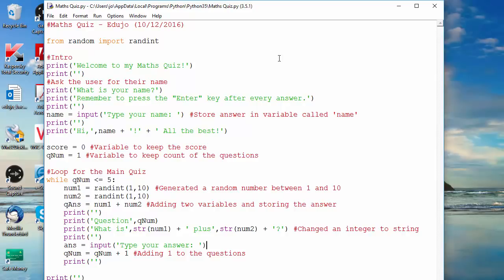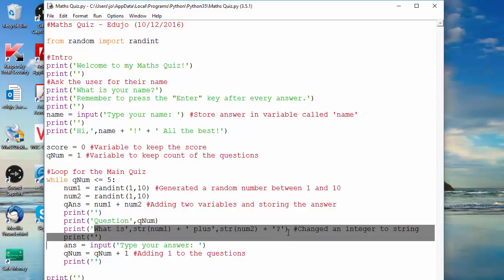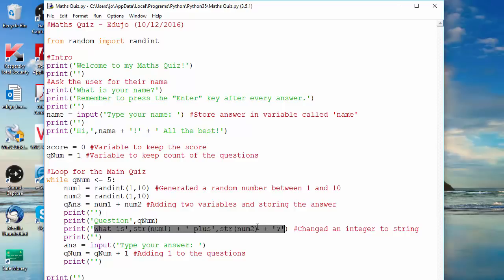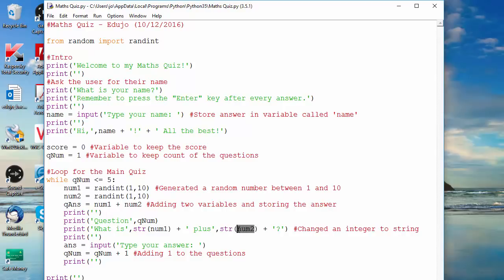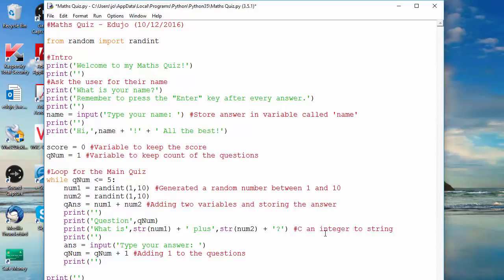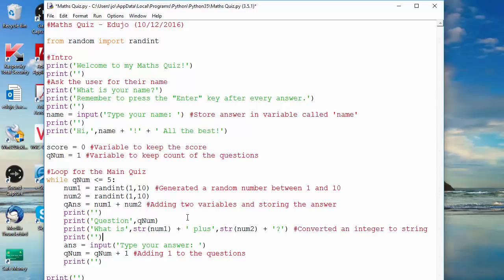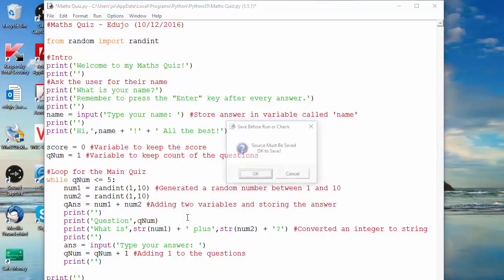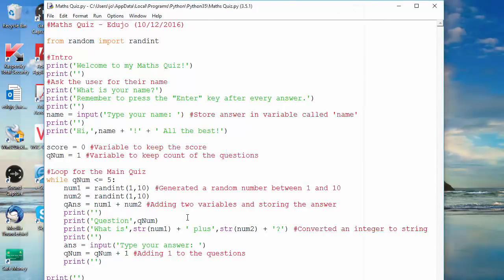So in this video you learned to use variables within the print function, but you also learned to convert integer to a string. So we converted whole numbers to text. I want to change that word actually - converted an integer to string. Okay, so we can use that and so our math quiz is actually starting to come around, it's starting to look like a quiz.